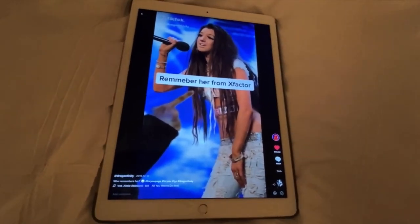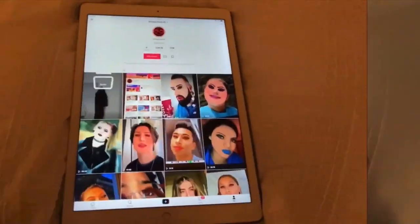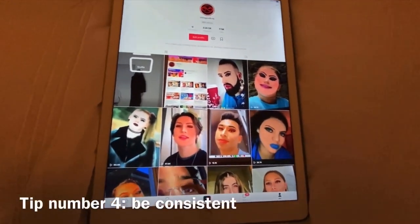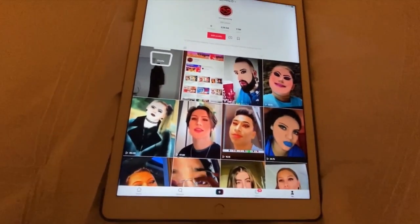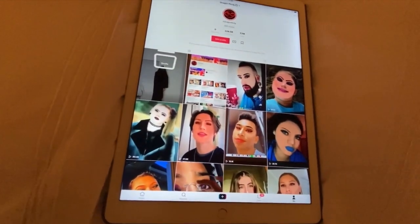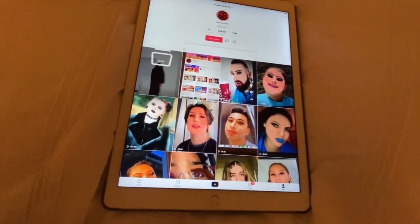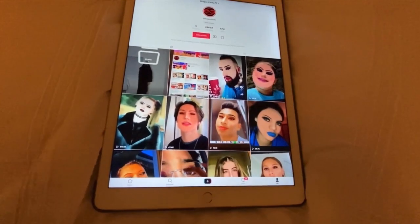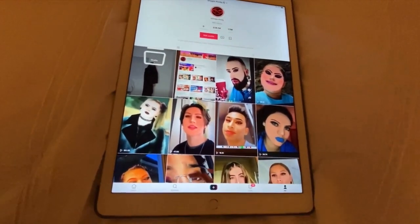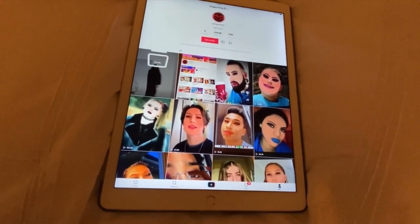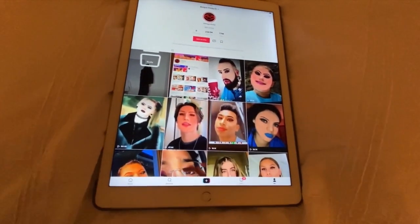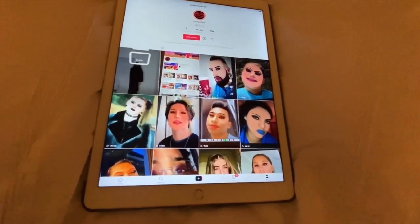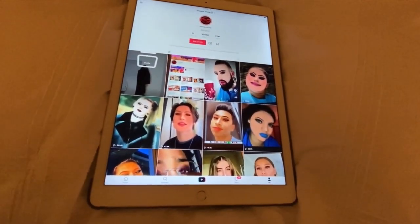The fourth tip is to be consistent. You always want to be consistent with your videos — make sure you don't slack and post only once every week, because that's going to be really bad for your followers' interaction with your account and for growing your account. I actually grew 200,000 followers in less than three months, so you really need to be consistent and post a lot.